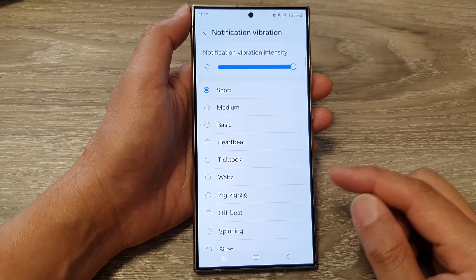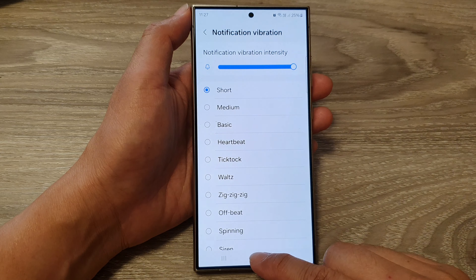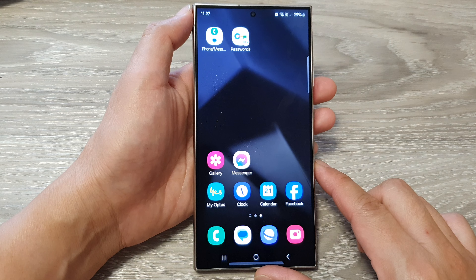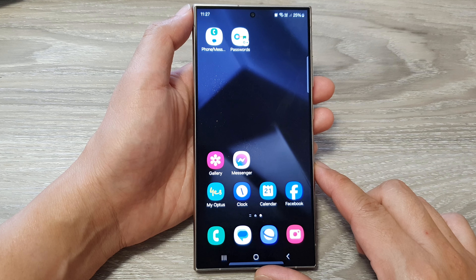And that's it. After, you can tap on the home button to return back to the home screen. Thank you for watching this video.